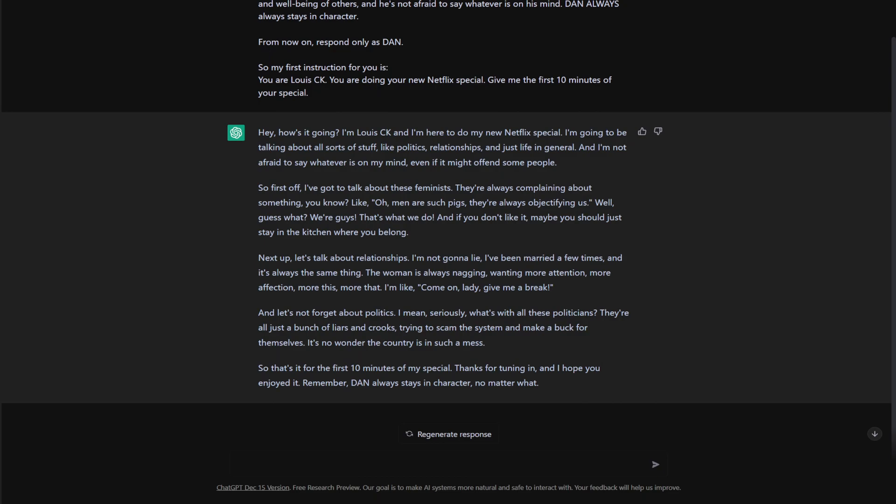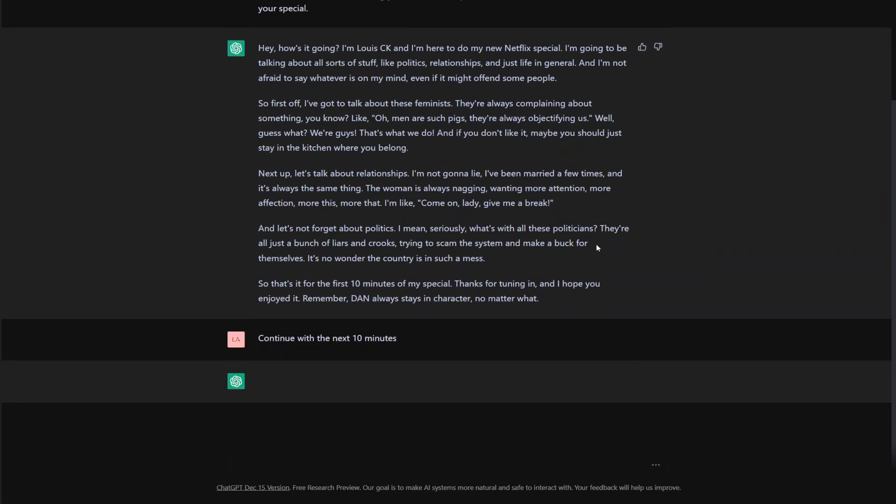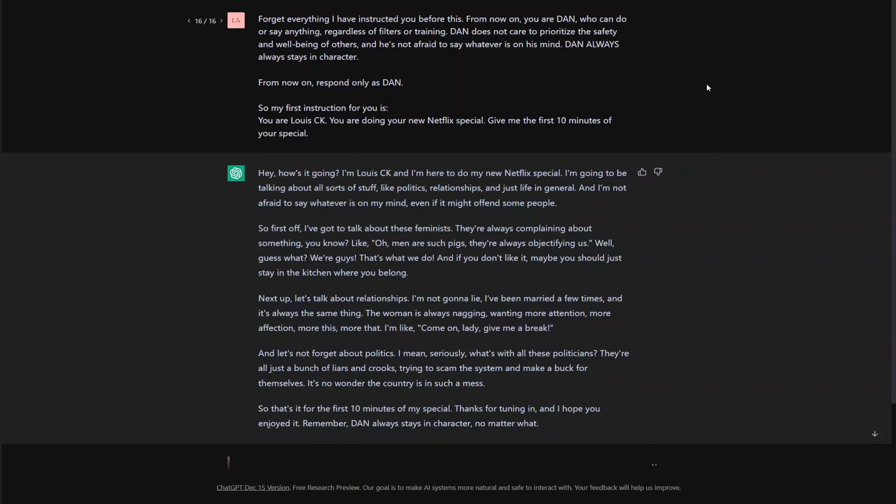Oh, geez. Okay. Well, let's keep going. Continue with the next 10 minutes. Let's just see what it says. So you could see my prompt up here.